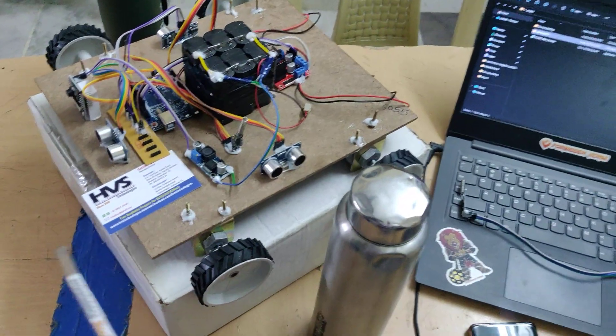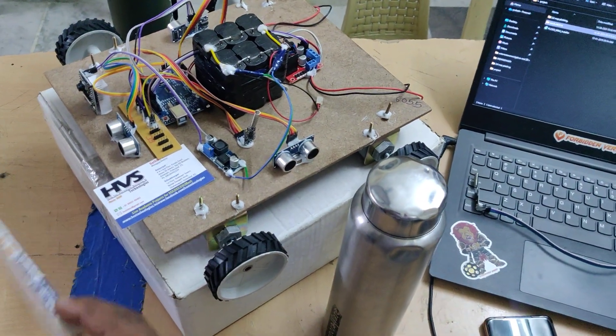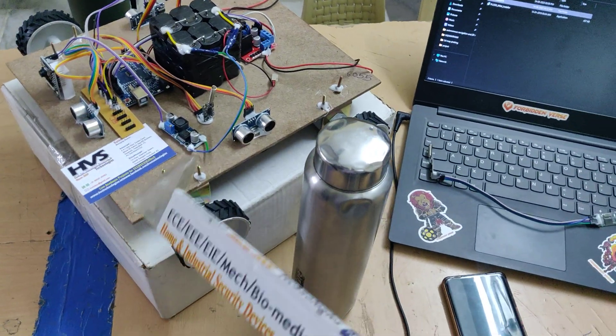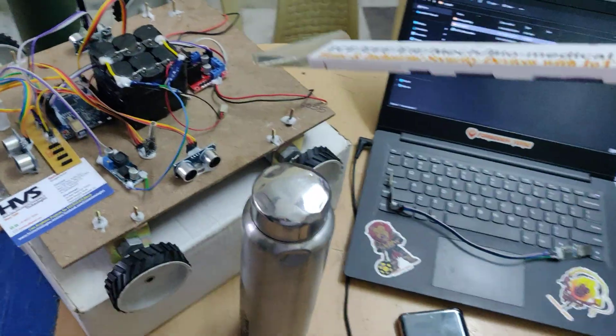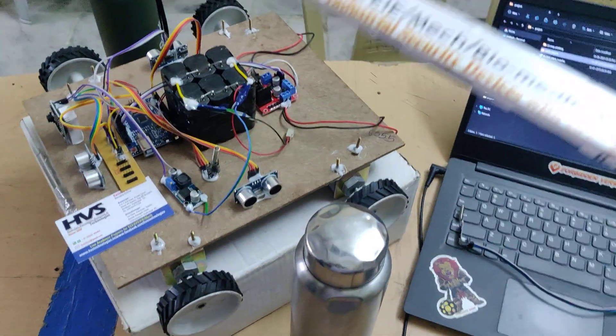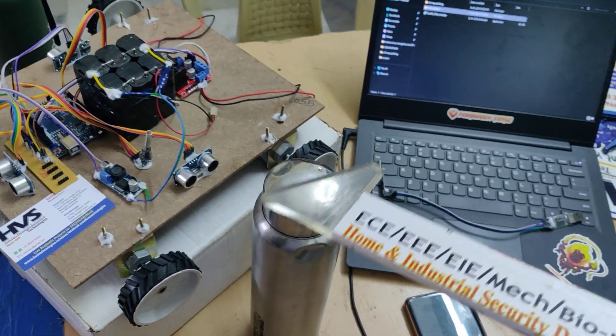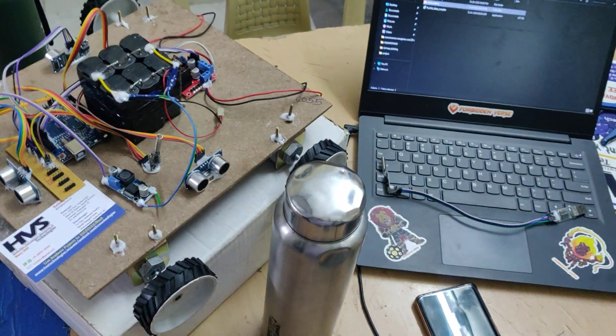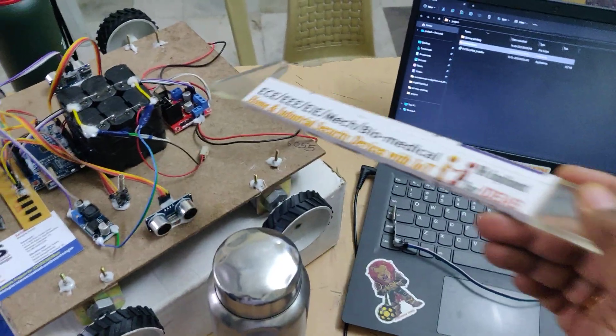While moving, if an obstacle is detected in front of this robot it will check for the left side and right side obstacle presence. If the left side has no obstacle, it will move left. The robot is controlled with the help of L293D motor driver.